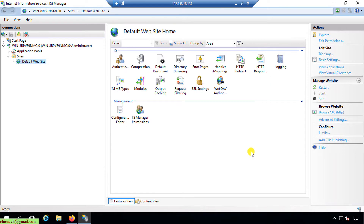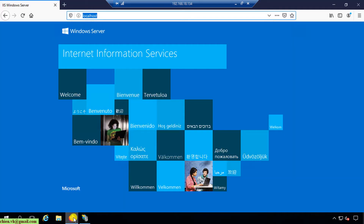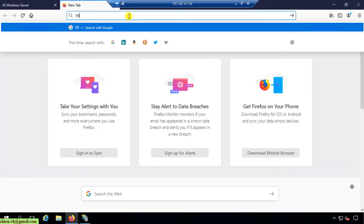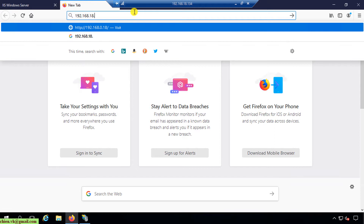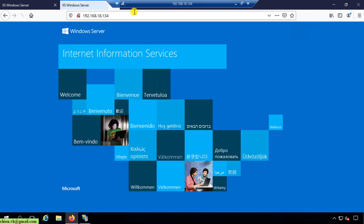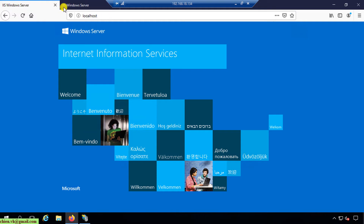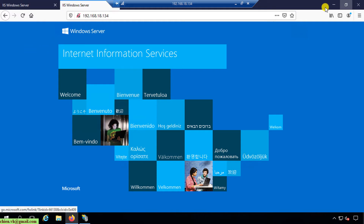Now it won't access the website via localhost anymore — you access it via the IP address. And it's displaying the same default IIS page. Now I'll go back to my Windows PC.